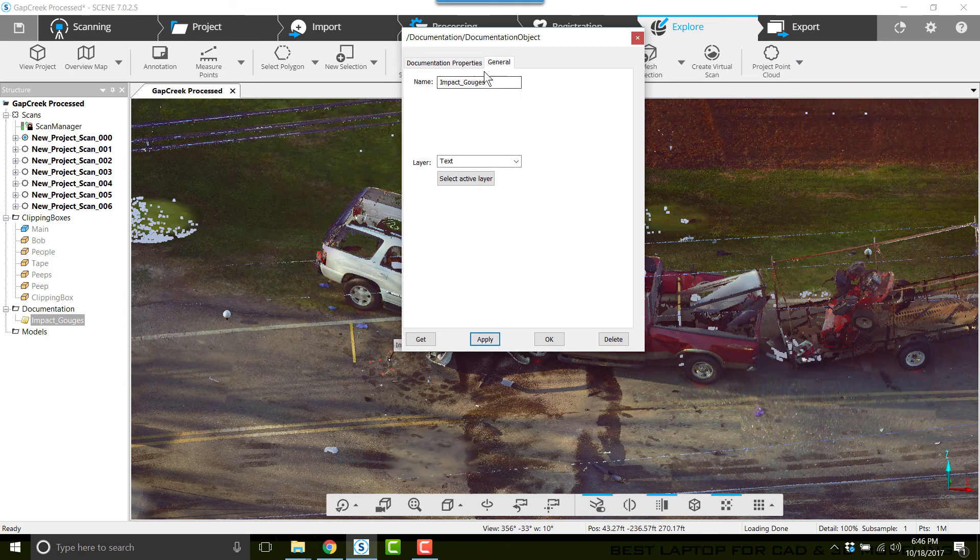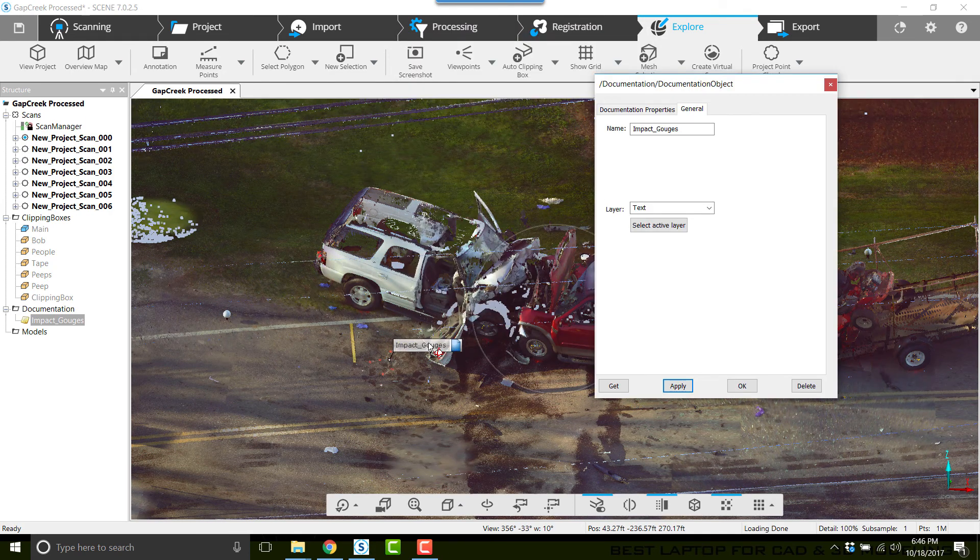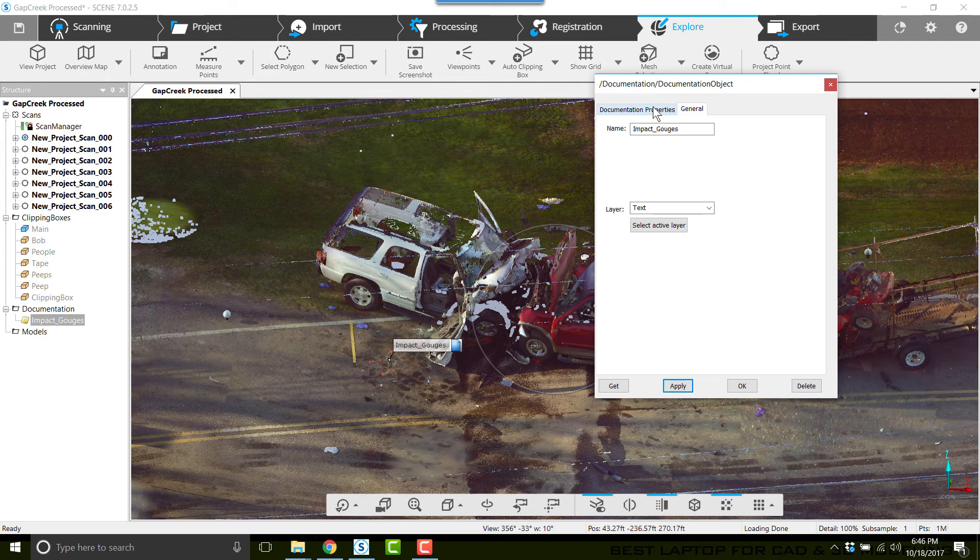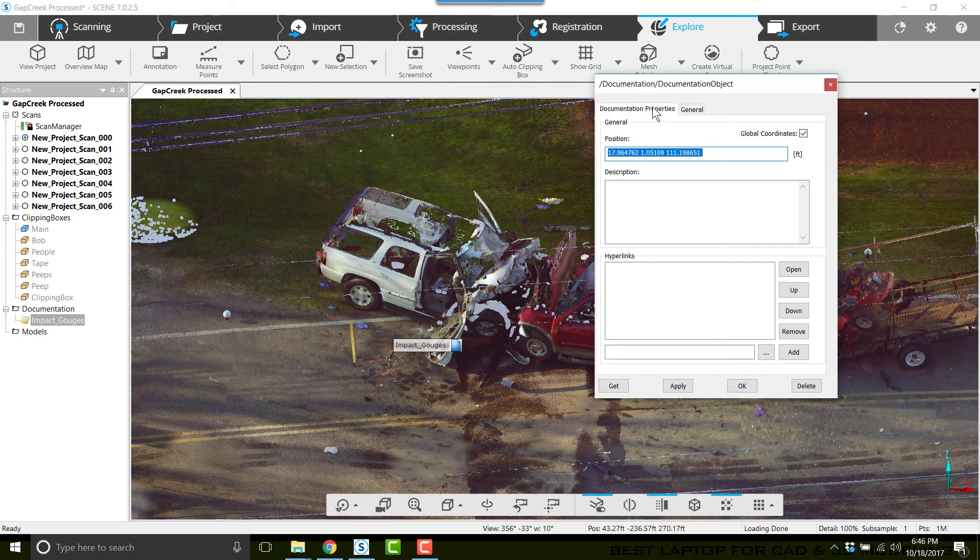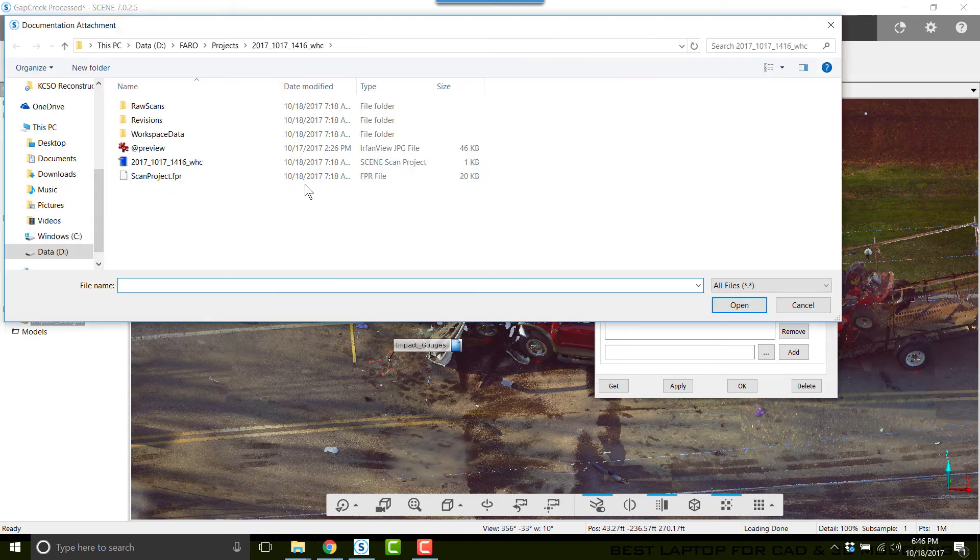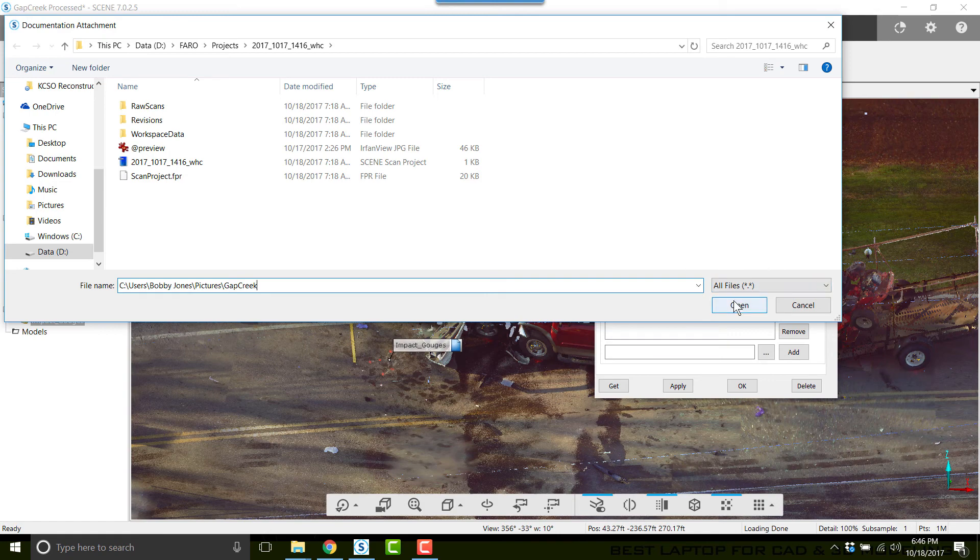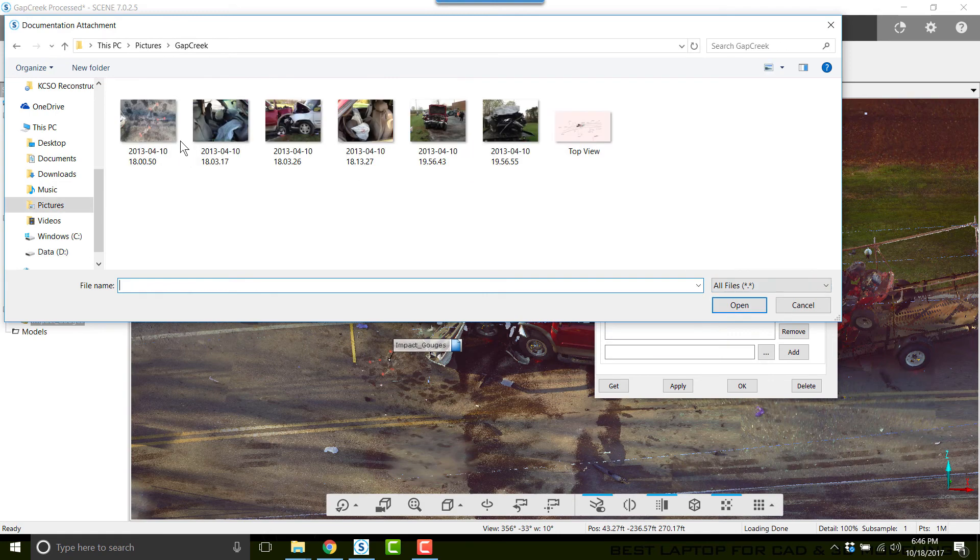You can see Impact_Gouges has been added. Let's click on Documentation Properties. Let's go to the Browse button down here under Hyperlinks and go to the location of the photograph. I've already copied the path from a previous Windows File Explorer window. This path takes me directly there.